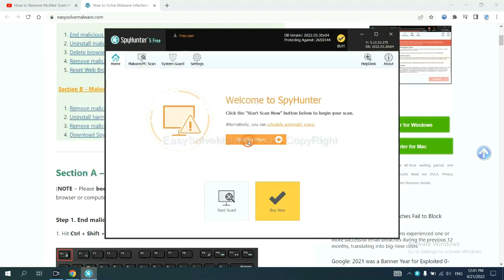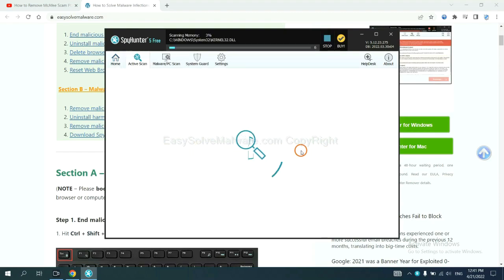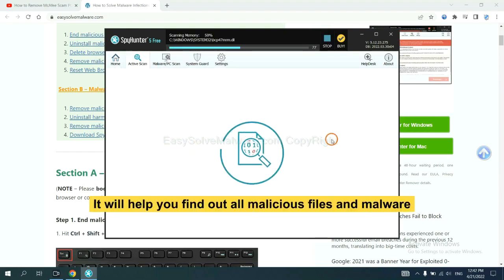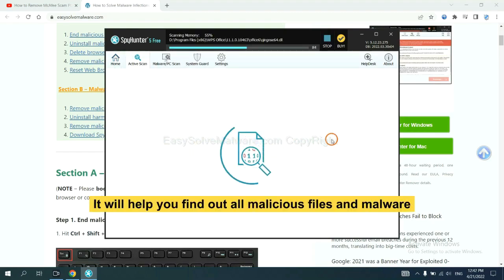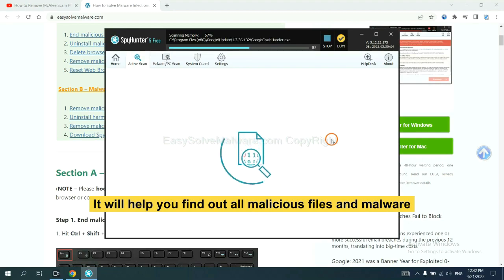When you finish, start a scan now. It will help you find out all malicious files and malware on your computer.